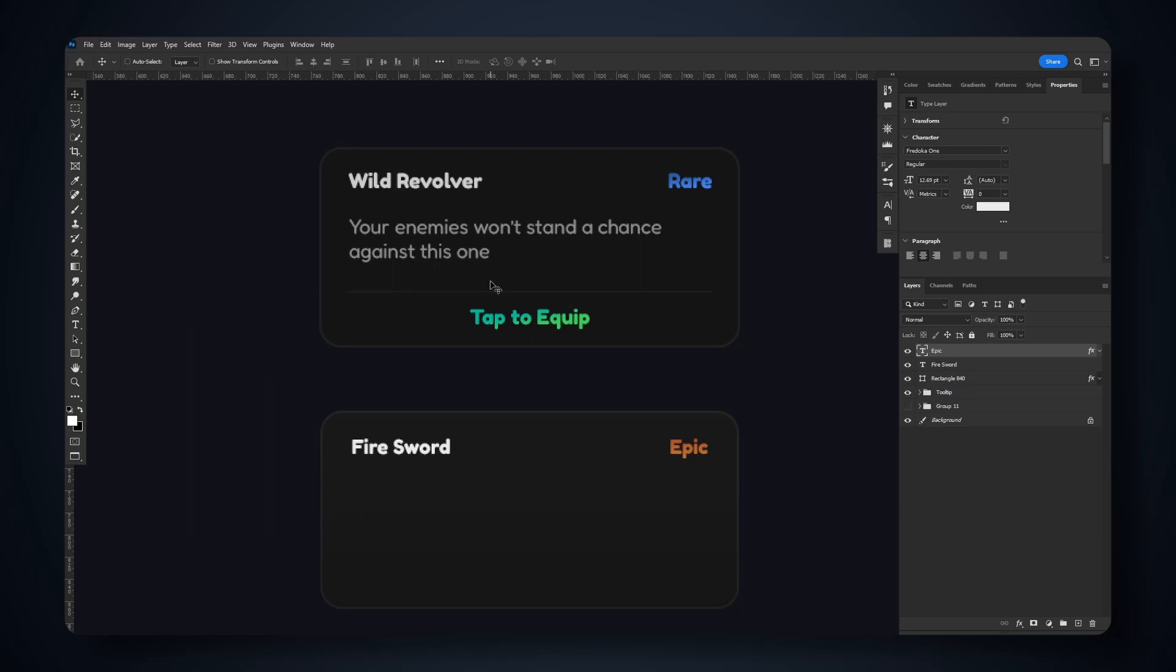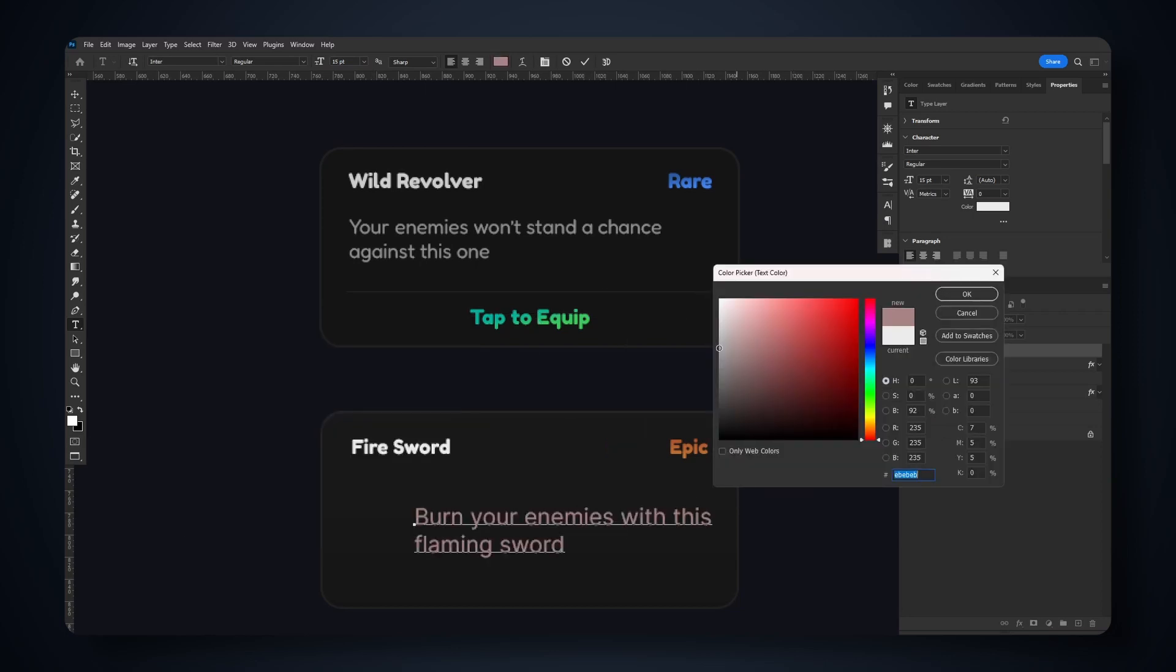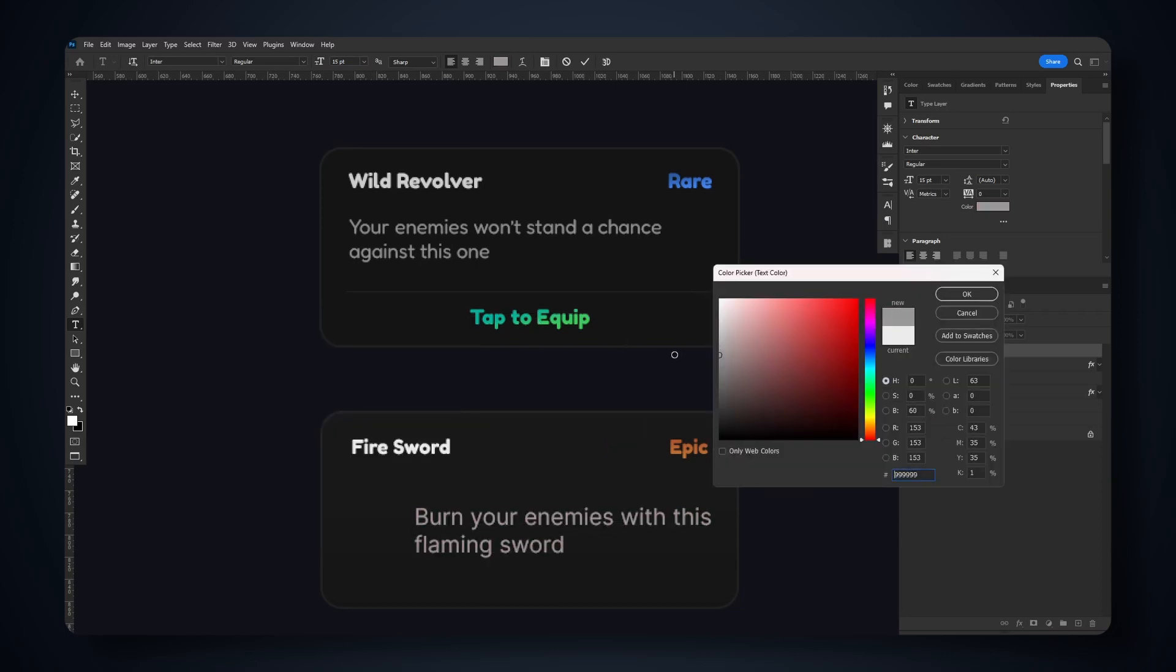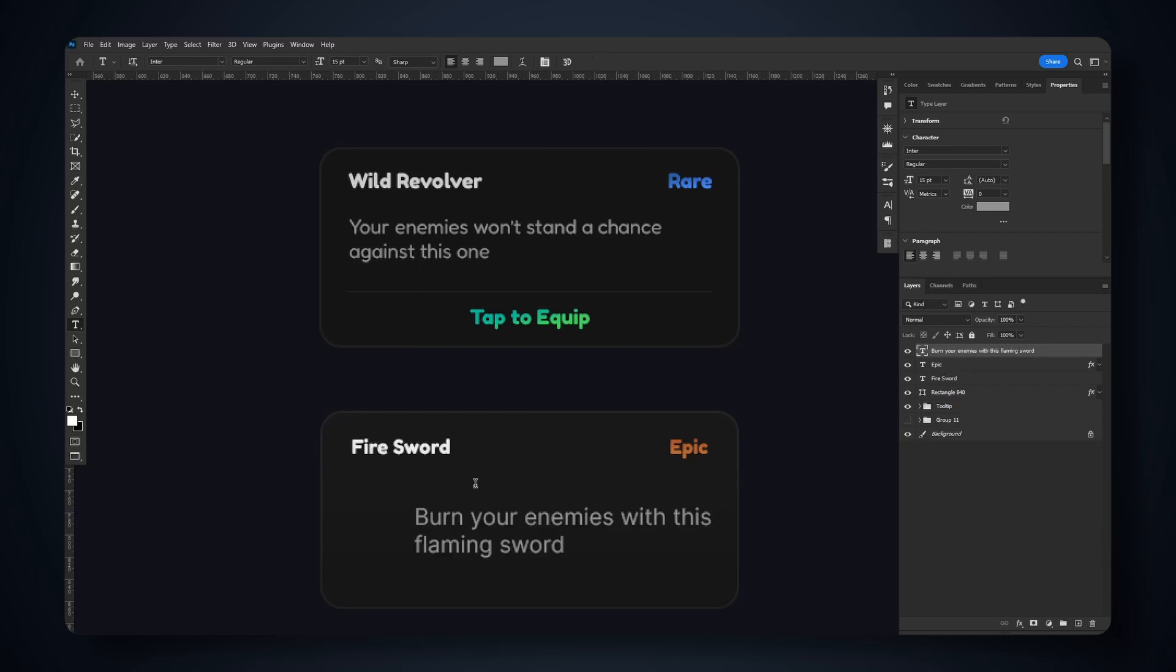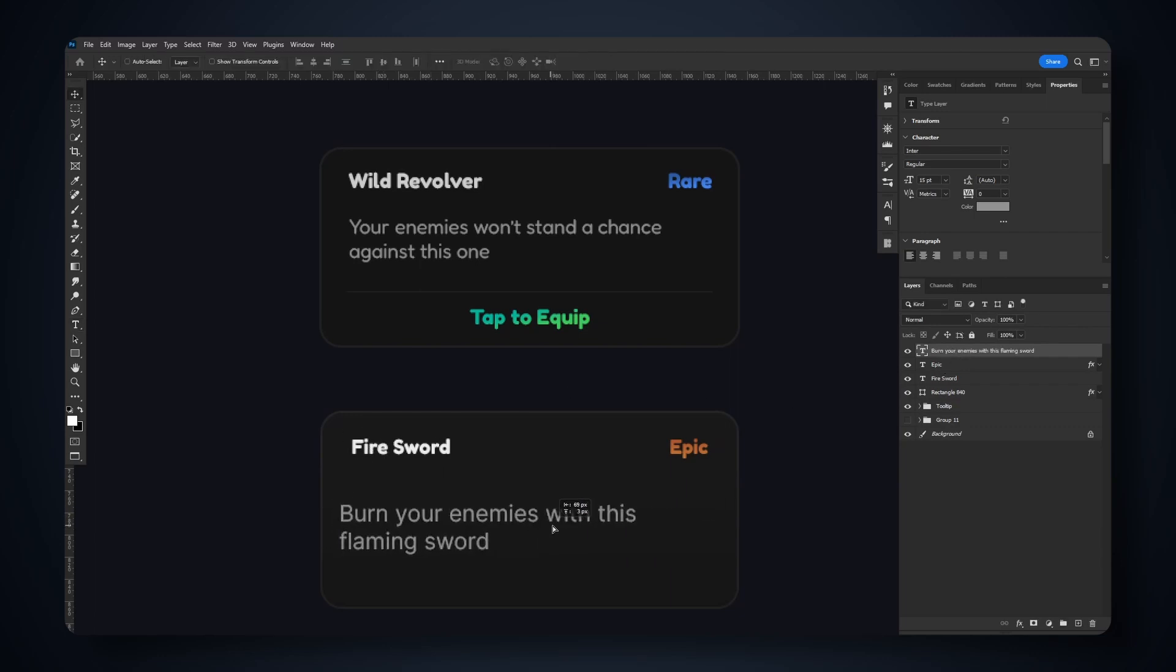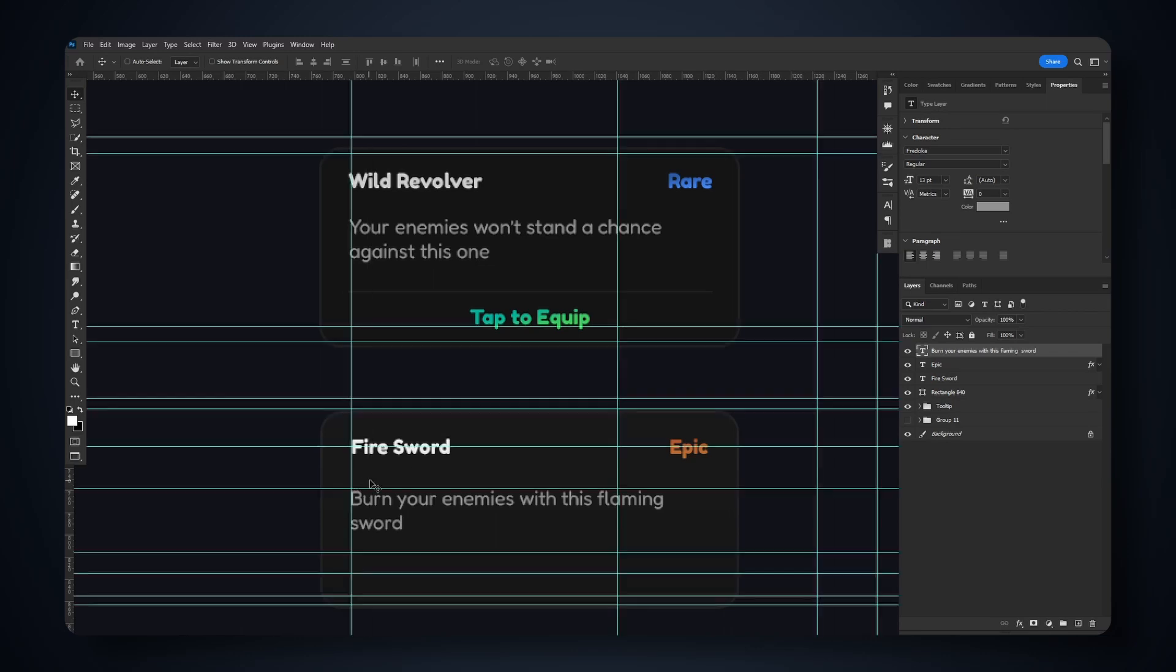This looks pretty good. Now for the description, it's quite simple. We'll make the color darker so it takes less attention from the main name. Make sure it is aligned by the sides as well.